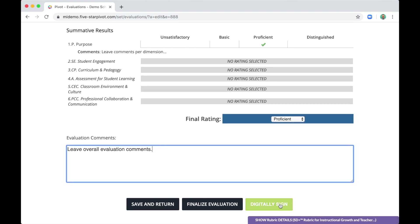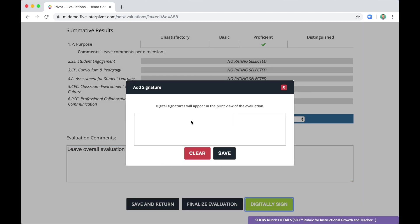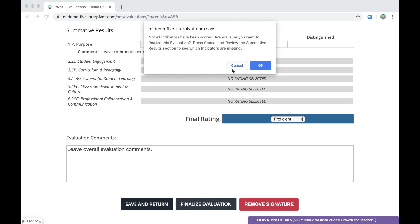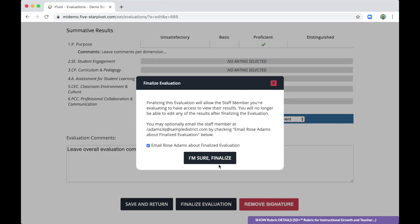Much like before, you can digitally sign. And this time, you can't share. You can only finalize. But when you finalize, the staff member you are completing this for will receive an email.